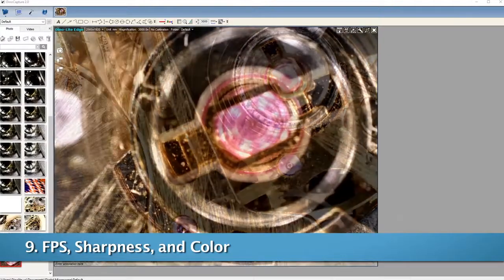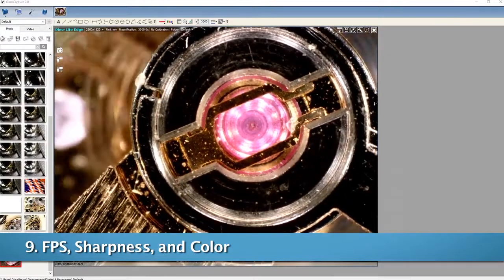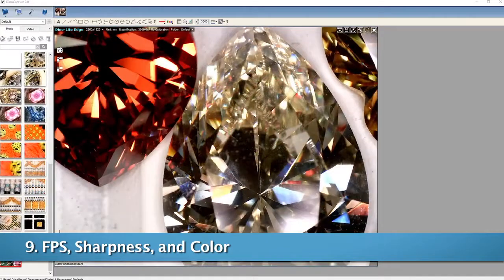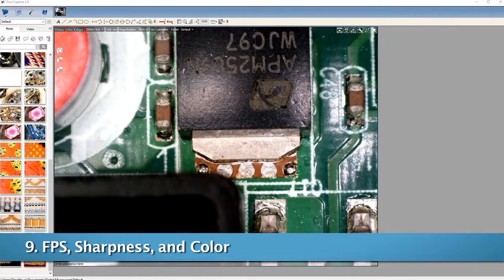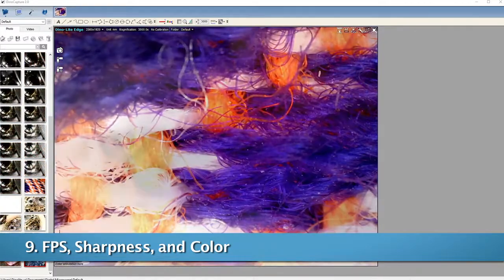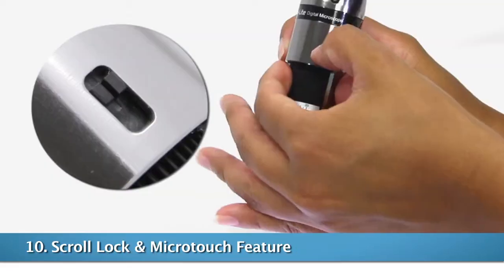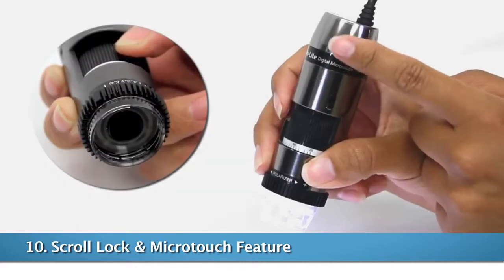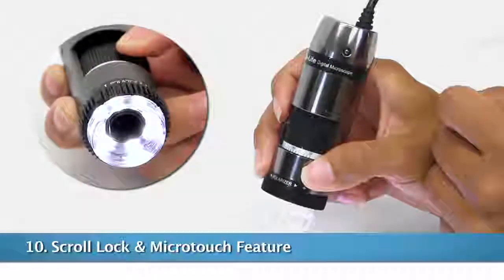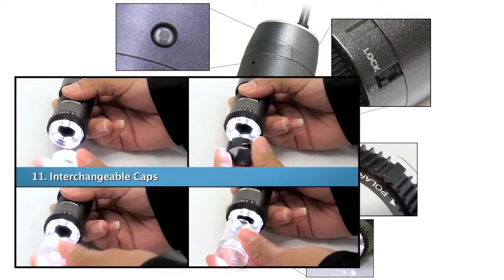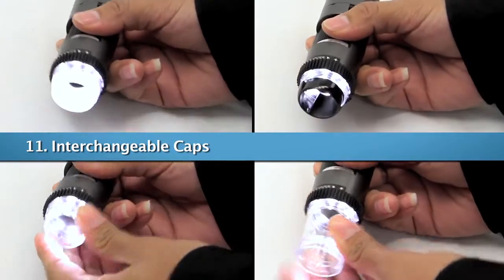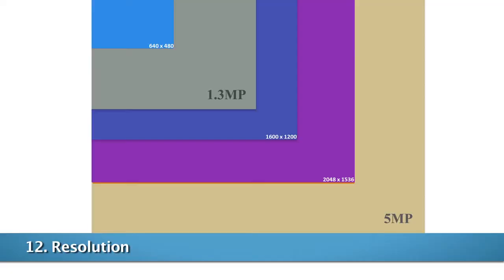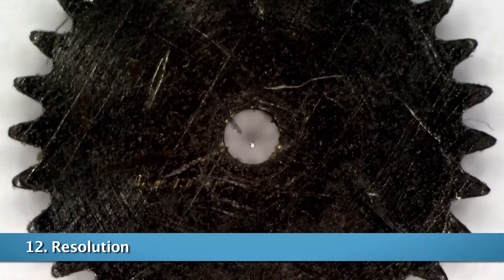USB 3.0 models provide the highest frame rate along with improved image sharpness and color accuracy. Physical features such as a magnification scroll lock and microtouch trigger, as well as interchangeable caps, are available as well. We have 5 megapixel models for users seeking a higher resolution.